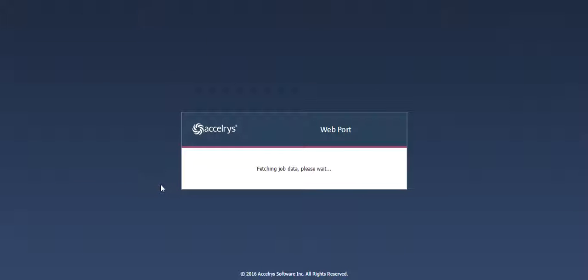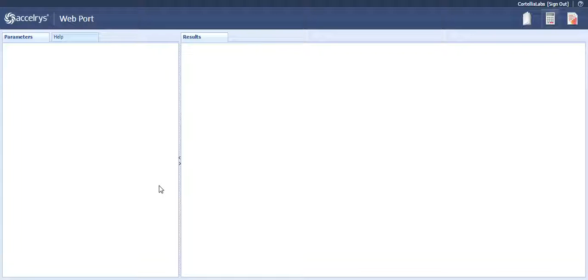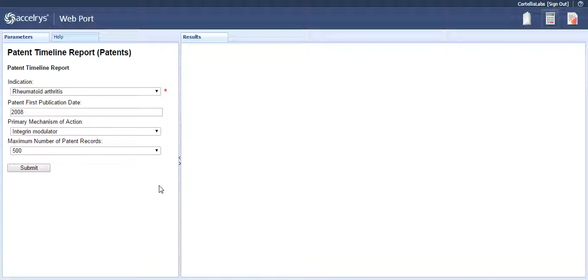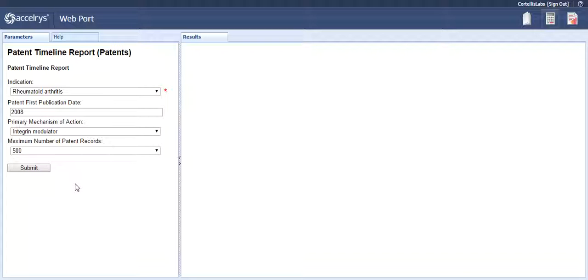This report illustrates the use of the patents components to retrieve patents by indication and by primary mechanism of action and then to display them in a timeline. Please note that the primary mechanism of action must be associated with the selected indication. Otherwise, the results might not be complete.